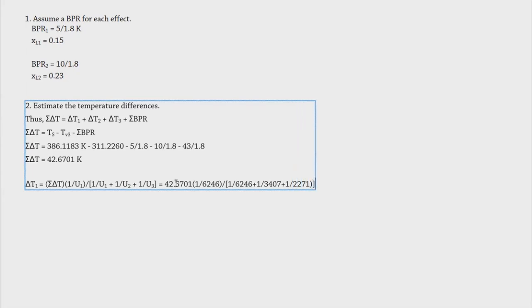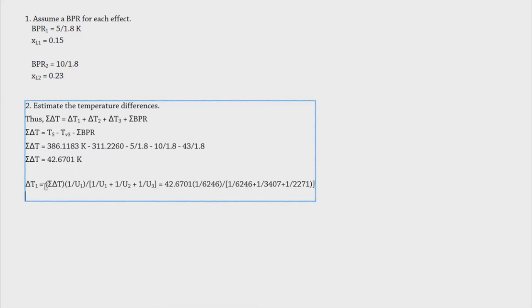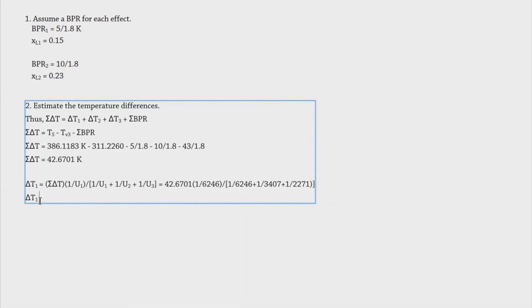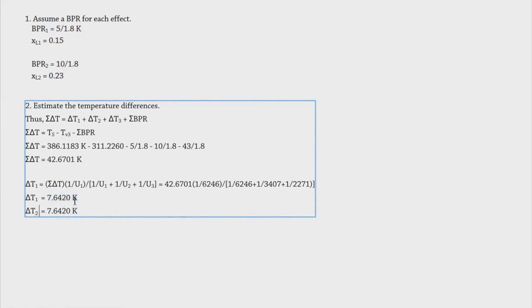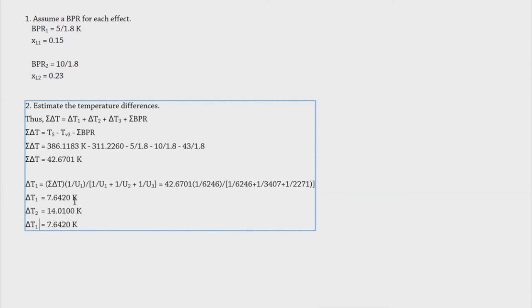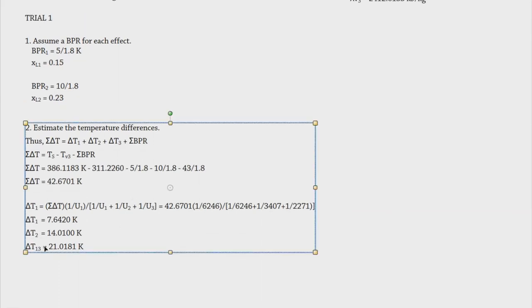To compute ΔT1: ΔT_total × (1/U1) ÷ (1/U1 + 1/U2 + 1/U3) = 42.6701 × (1/6246) ÷ (1/6246 + 1/3407 + 1/2271) = 7.6420 K. Following the same procedure: ΔT2 = 14.0100 K and ΔT3 = 21.0181 K. We now have all three temperature differences.